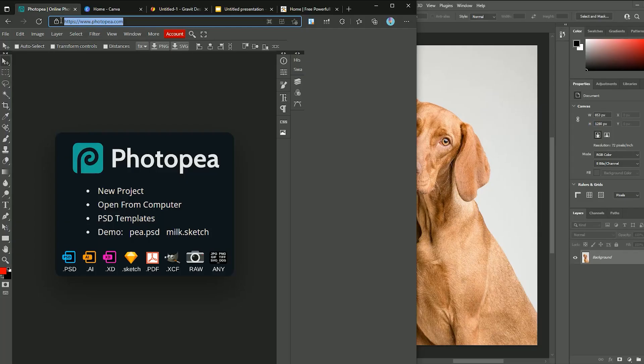But if you start using Photopea, you will have access to almost all the features for free. Let's do a simple edit in both of them to see how similar they are. I will open both of them side by side so that way you can see how similar every step in these softwares are.